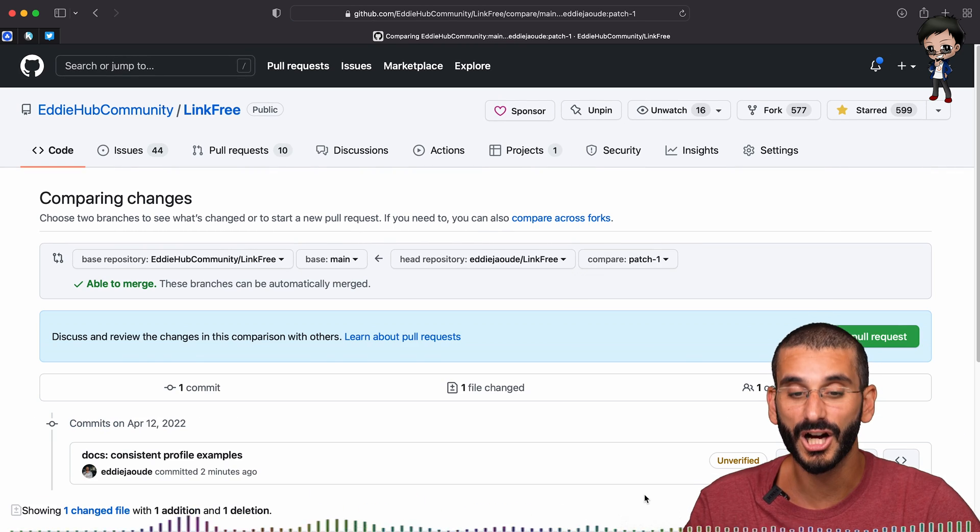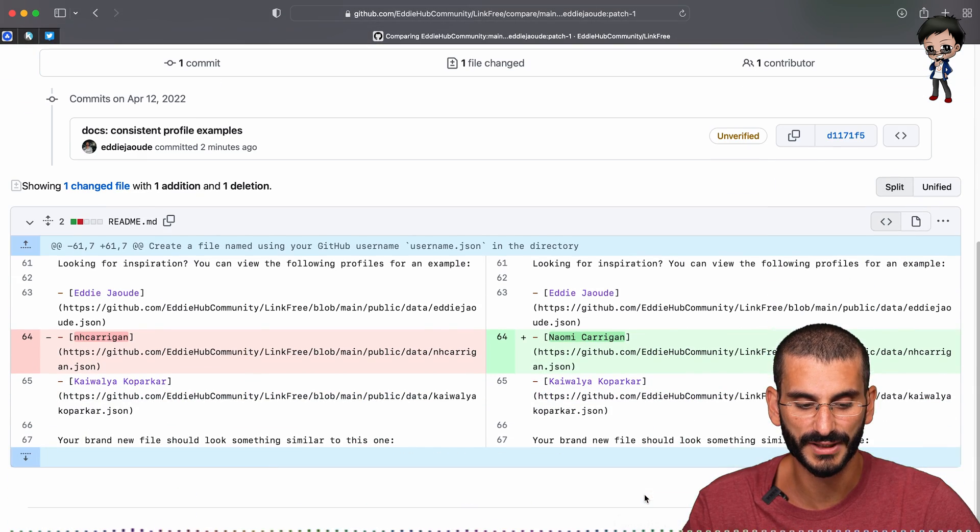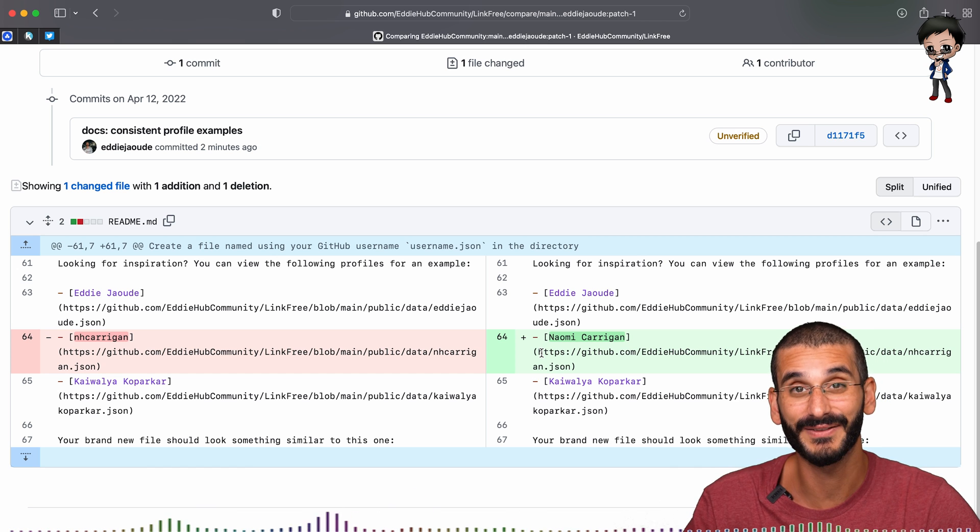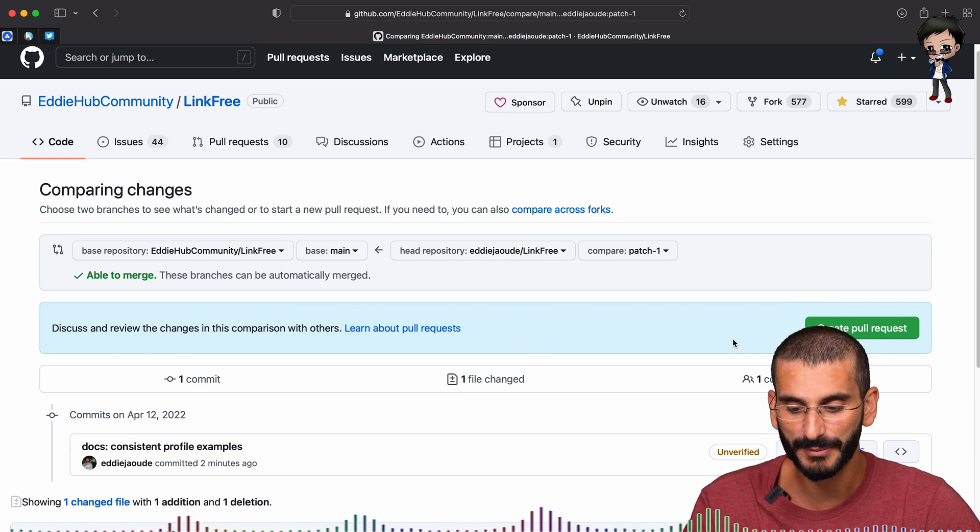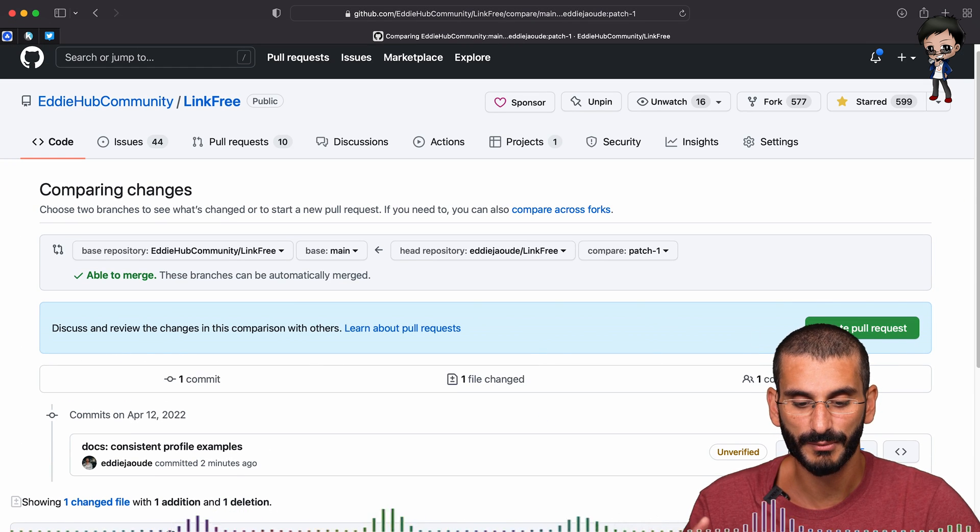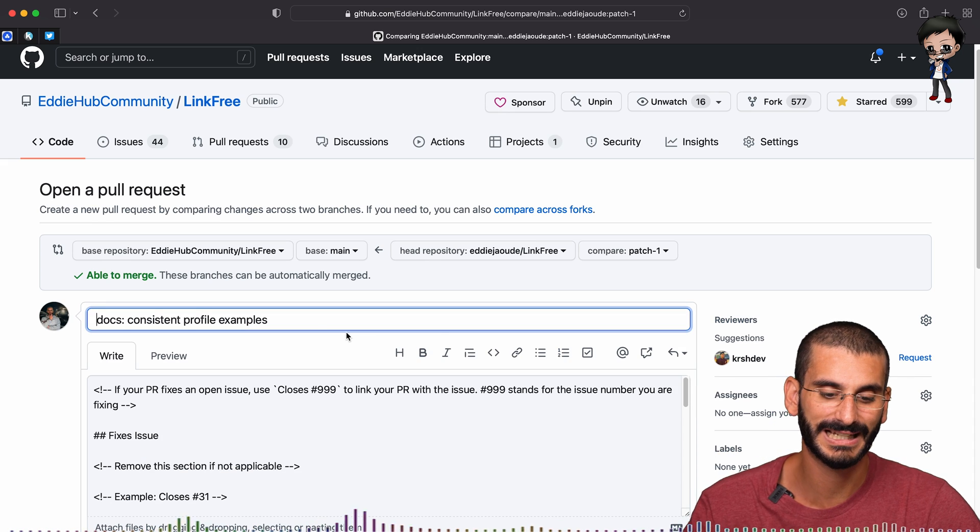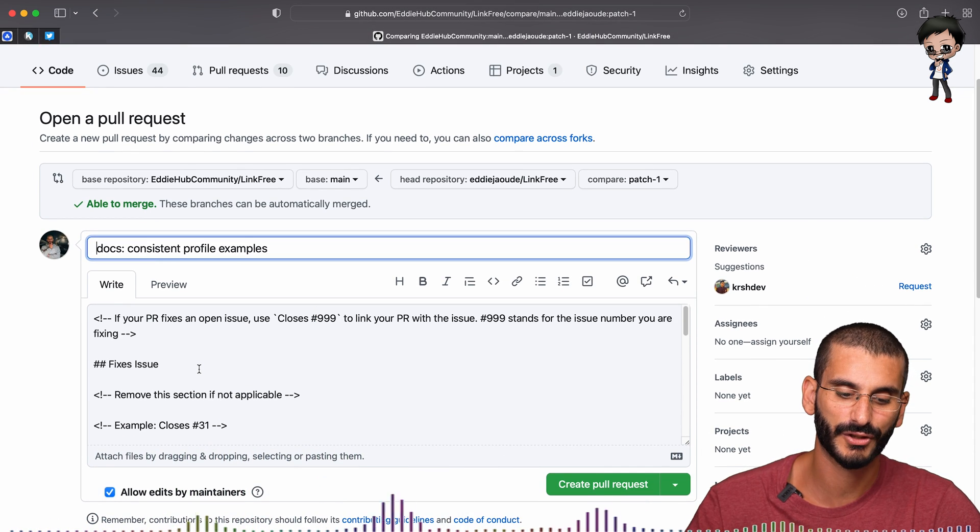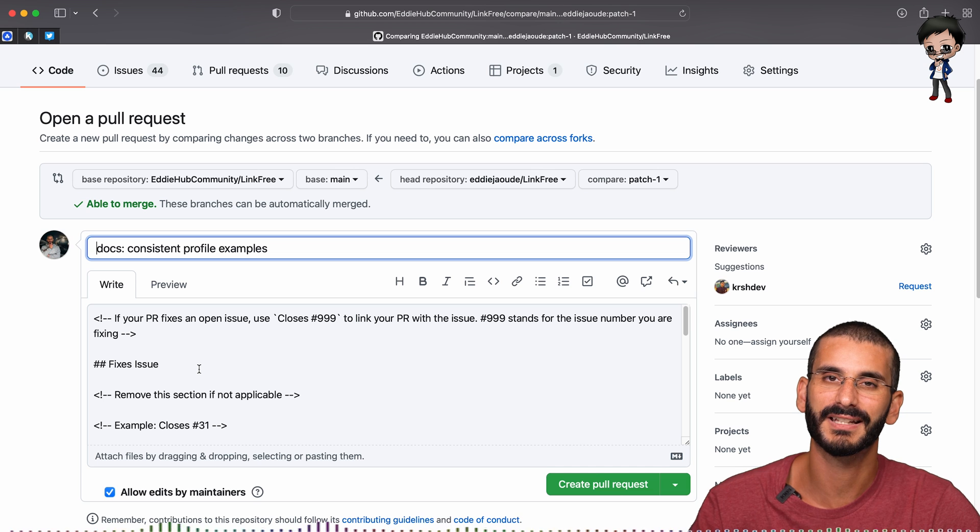And it gives us a preview of what those differences are. It shows us the lines that have changed and actually even the characters as well. So I'm happy with that. So I'm going to create the pull request. And that's going to allow me to write a title, add a screenshot, close an issue, all that great stuff.